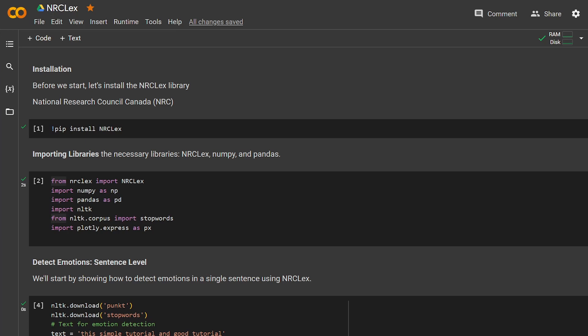Hello and welcome back to my channel. Today we're going to discuss the NRCLex library, a lexicon-based method for detecting emotion. Before we start, we are using Google Colab. I'm going to leave this code in the description and on GitHub. I want to tell you that NRCLX stands for National Research Council Canada, which is the place that made the library.